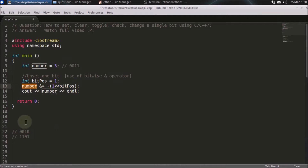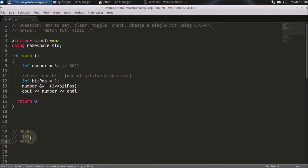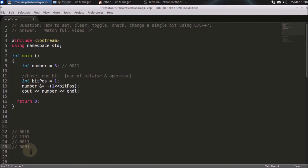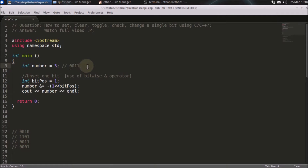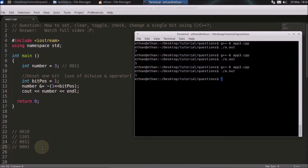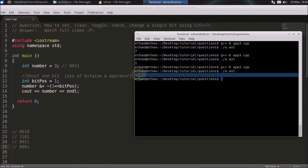Now do an AND operation with the number three, which is 0011. AND with 1101 — AND with one gives zero, AND with zero gives zero, AND with zero gives zero, AND with one and one gives one. You've unset that bit, and the answer is one. We compile and check — we are getting one.